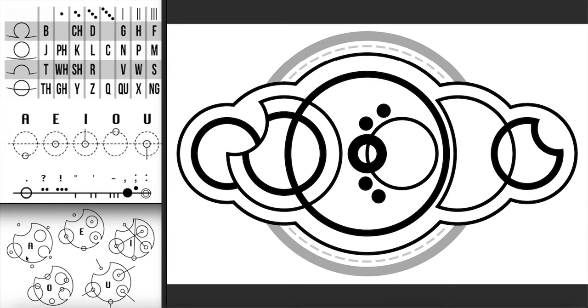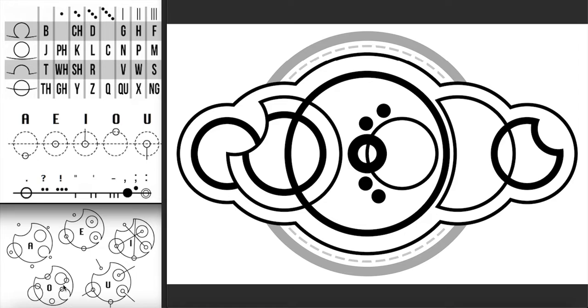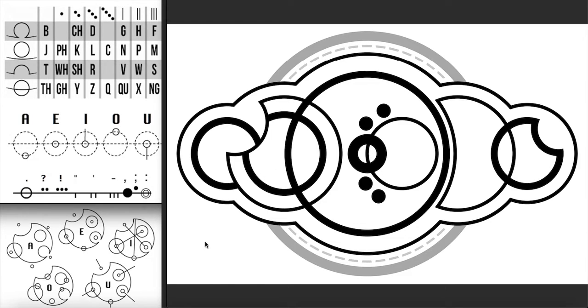A is always on the outside of the word circles. E's, I's, and U's are all in the same position, which is on the line of the word circle. O's are always on the inside of the word circle, and they're the only vowel that will be attached like a bead on a string on a consonant stem.